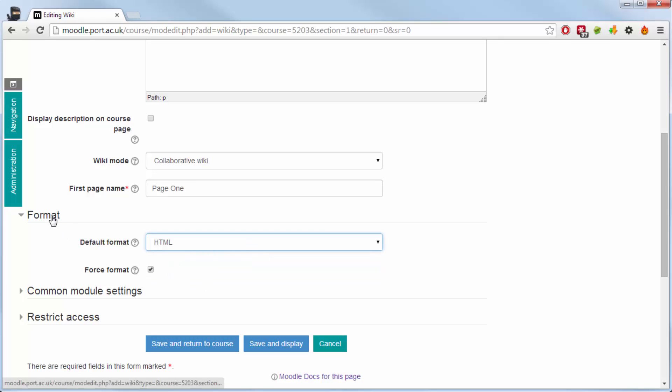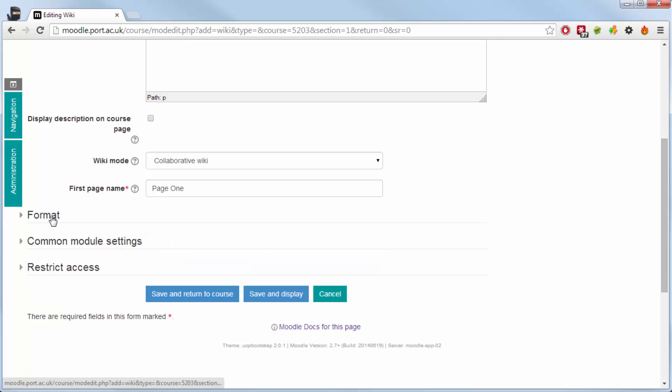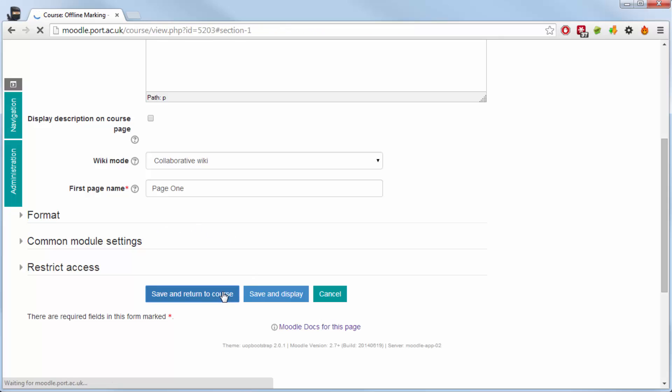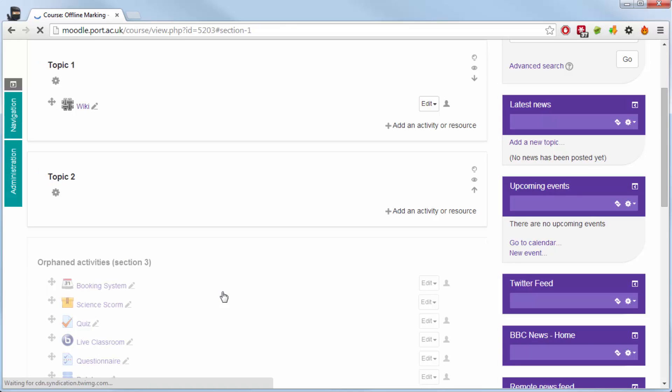Give it a first page name and then I'd leave the default as a forced default to be an HTML wiki rather than one of the other options that you may have seen.